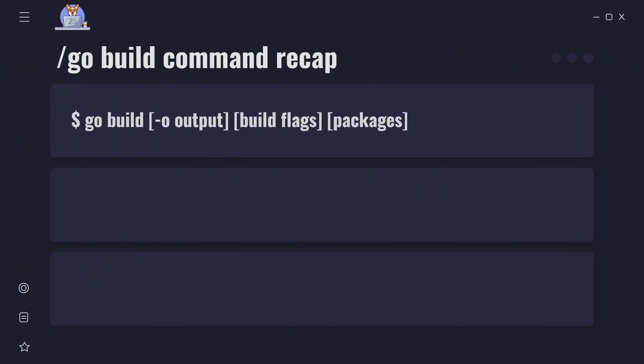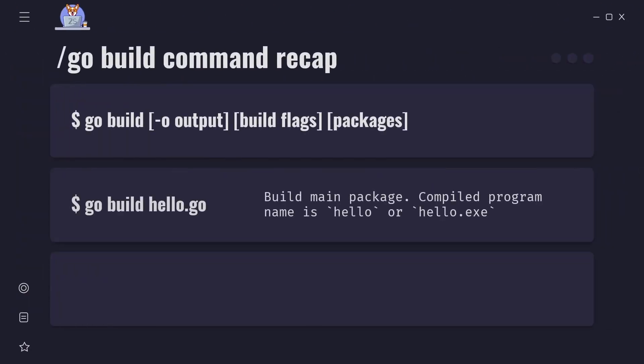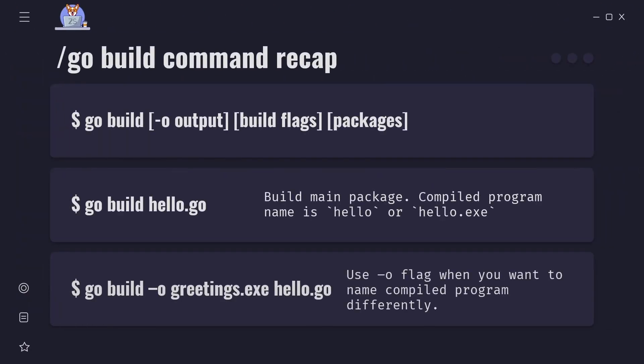When we want to compile Go programs we are using go build command. We already saw how to use it in my previous videos but let's make a recap here. The command is go build with optional arguments like -o for output or build flags or packages.